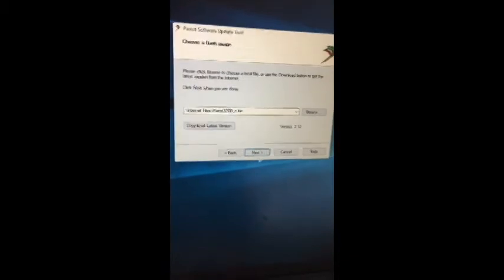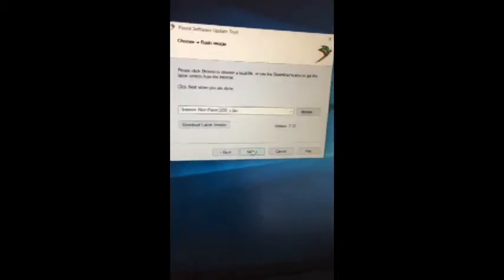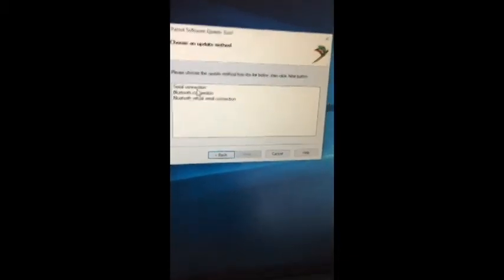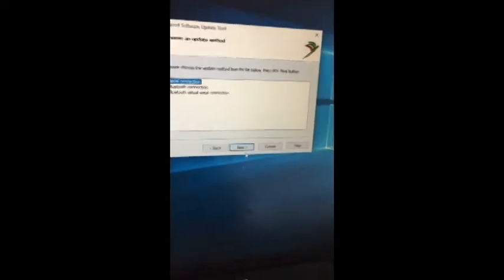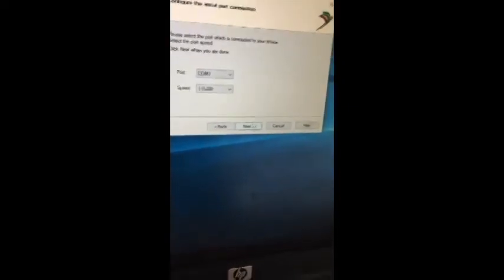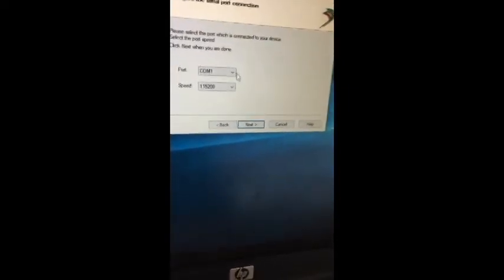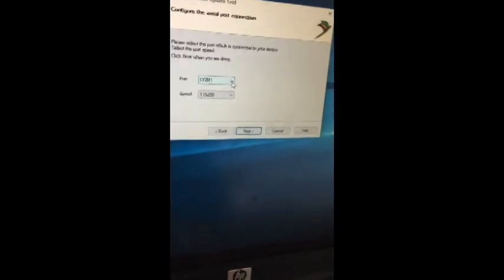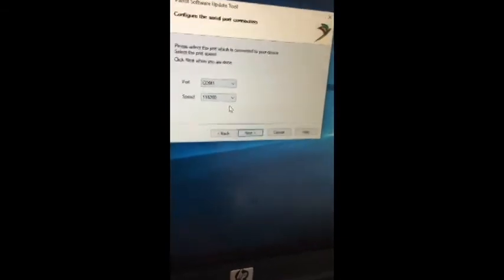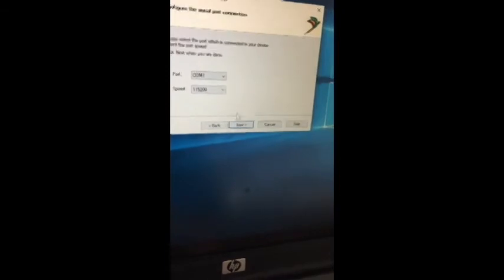Okay, download. Now next, serial connection. In this case, because remember the Bluetooth is all whacked so you can't connect over Bluetooth. So in my case my serial port's COM1, you said 115,200 for a baud rate. Next.